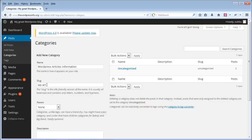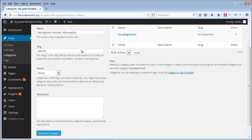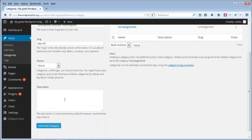You can select a parent category so that the new category you are adding will be a child category under that parent category. You can also add a description, and it's better to add a description for any category because it will be used by the search engines to rank your categories in the search results.